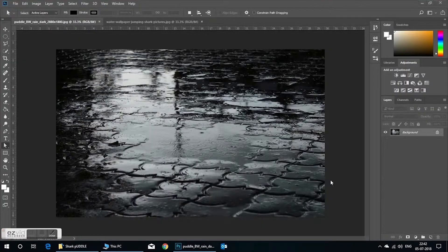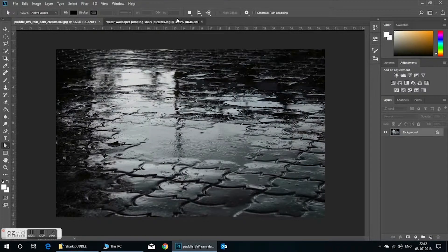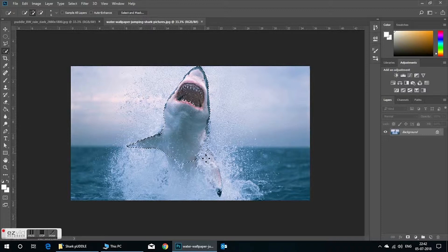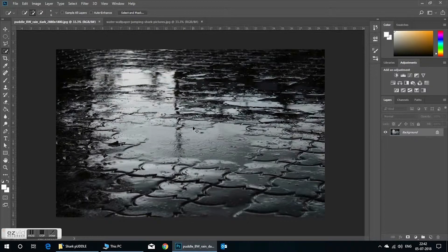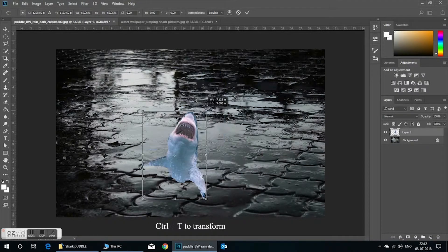Welcome to my channel. Today we will see how to edit two different images — like printed tones, colors — everything is different. We will merge the two images. This shark color image and that puddle two black and white — let's merge them and make a single image. This is a short video, please check it out and like, share and subscribe.